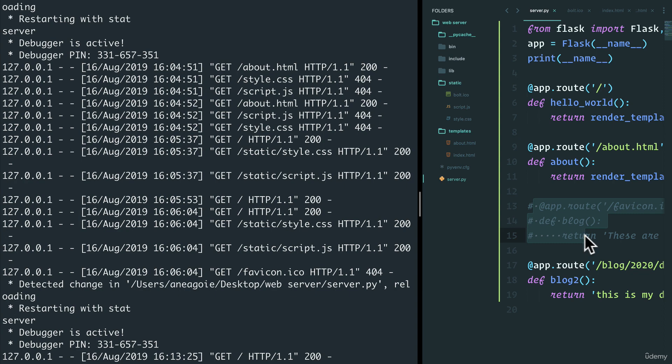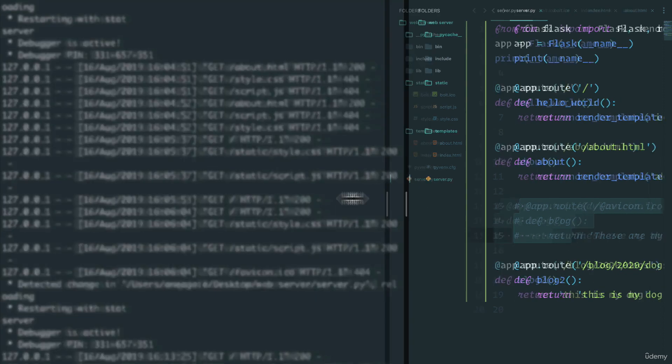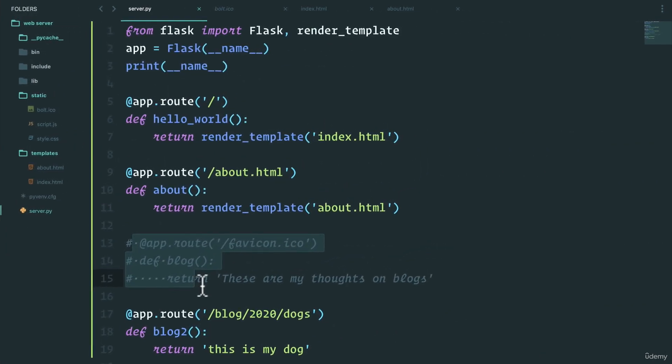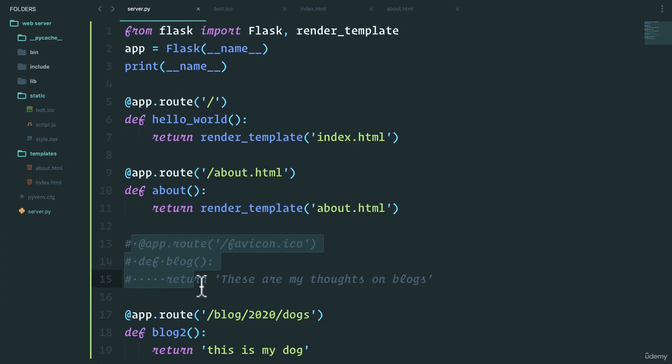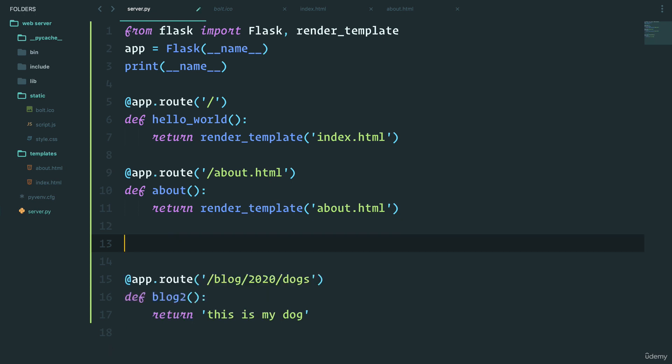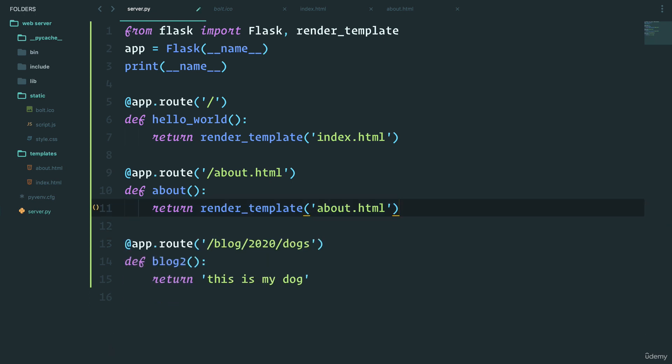Again, Flask, because a favicon is something so common, just makes it super easy for us so we don't have to clutter our code with a favicon endpoint. So I can just remove this.